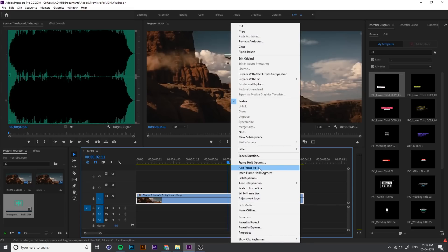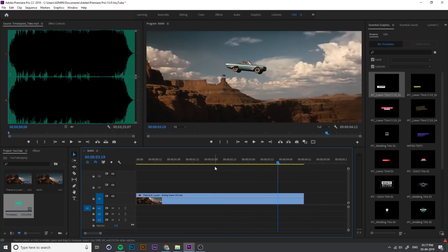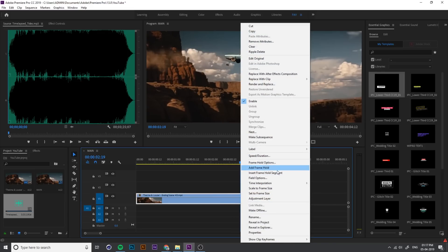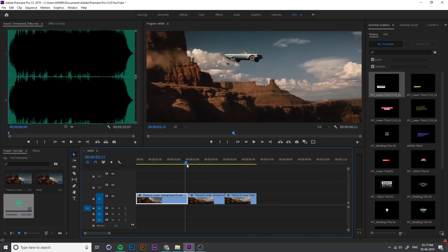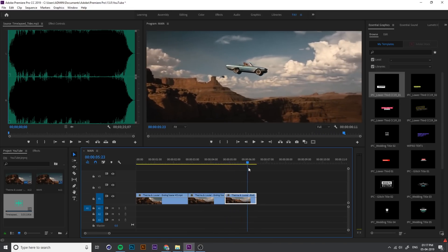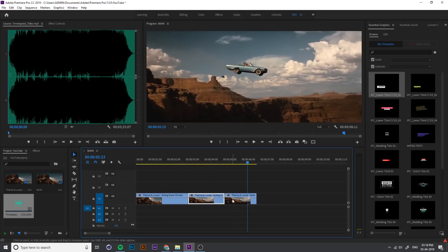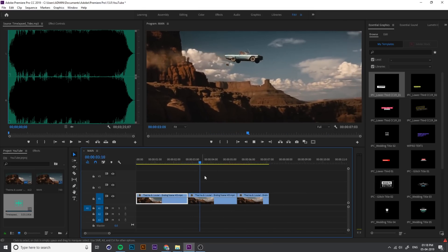Right-click and you can see two options: Add Frame Hold and Insert Frame Hold. If you click Add Frame Hold, everything after that is still — everything is held. If you undo with Ctrl+Z and instead use Insert Frame Hold Segment, it is a different option. It freezes the frame, then the video starts again and continues. This is the difference between Add Frame Hold and Insert Frame Hold Segment.